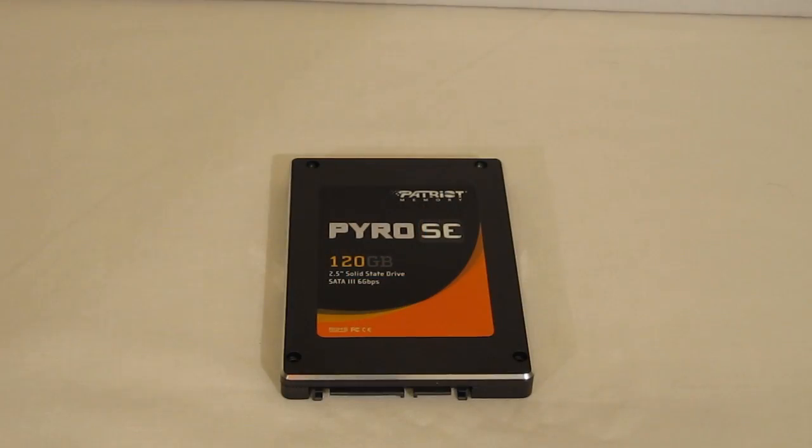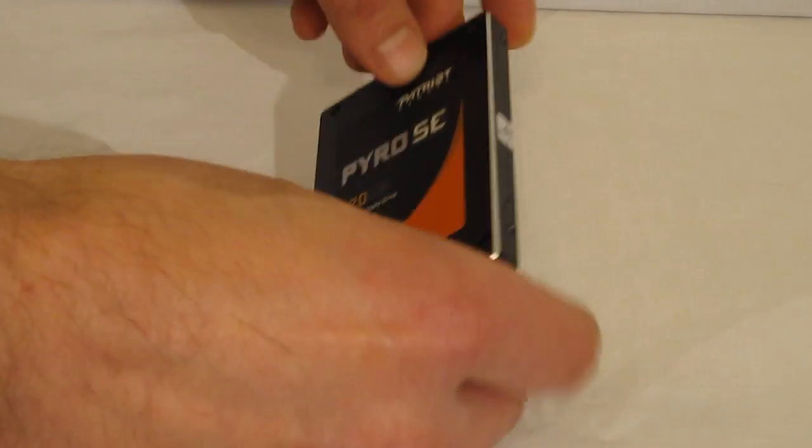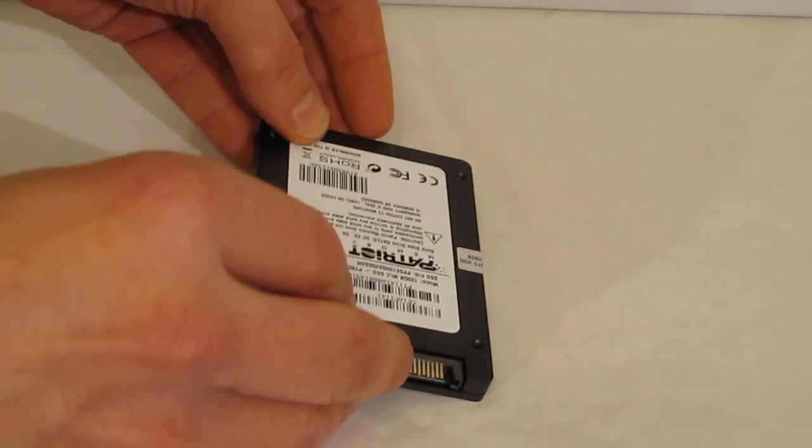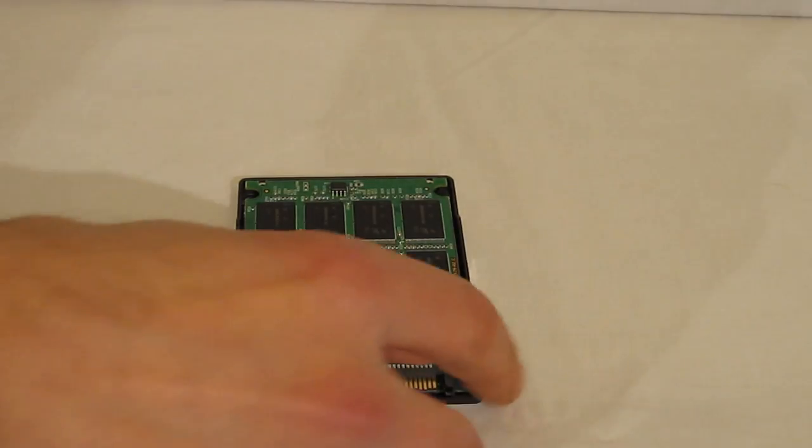Let's take a quick look inside the Pyro SE. Opening up the case.